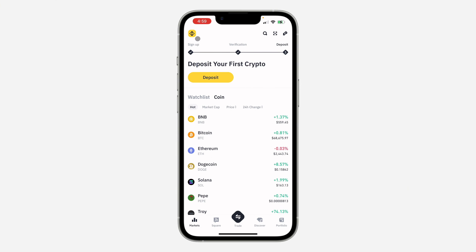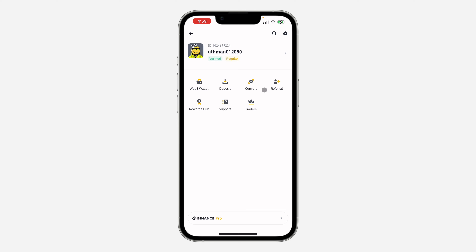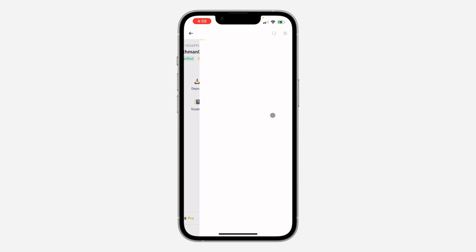The first thing is open up the application and click on the app icon at the top left corner. Once you click on it, you are going to see the option for referrer right here, so click on it.